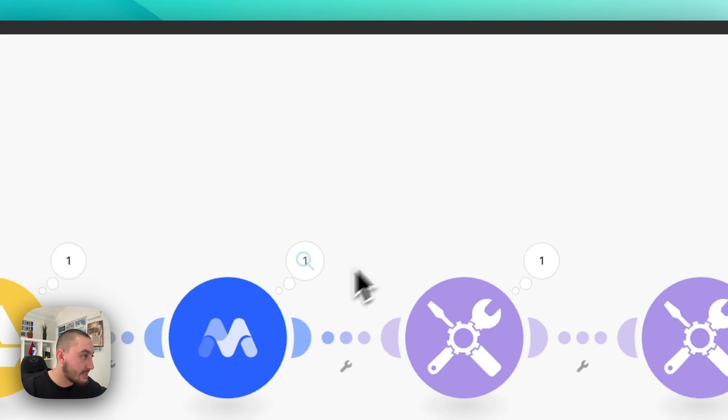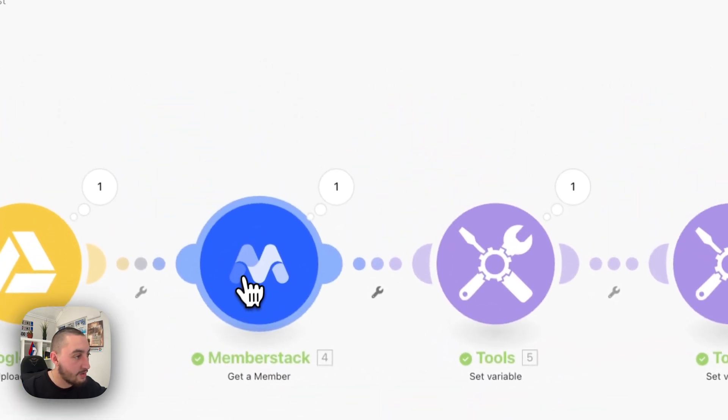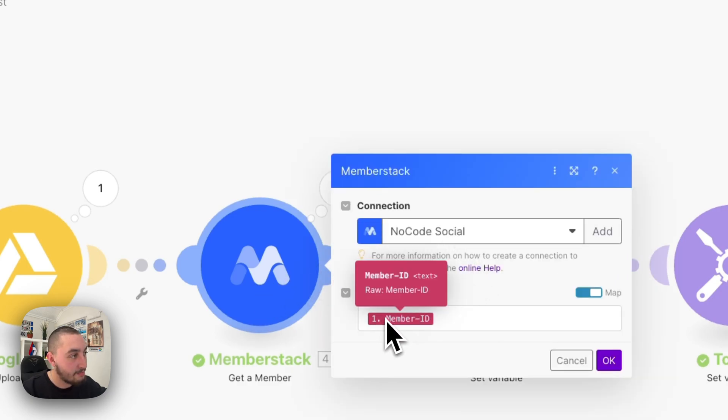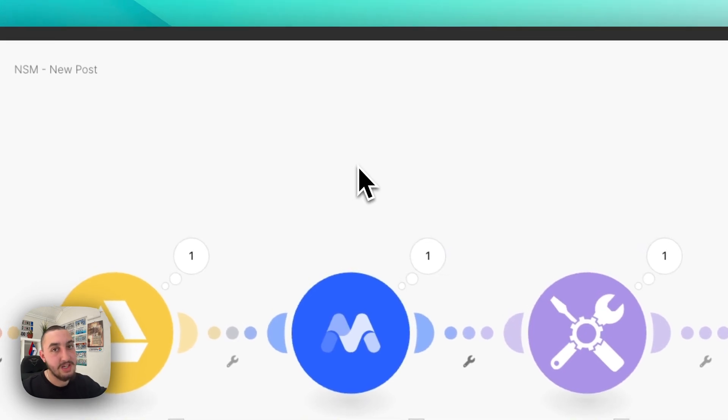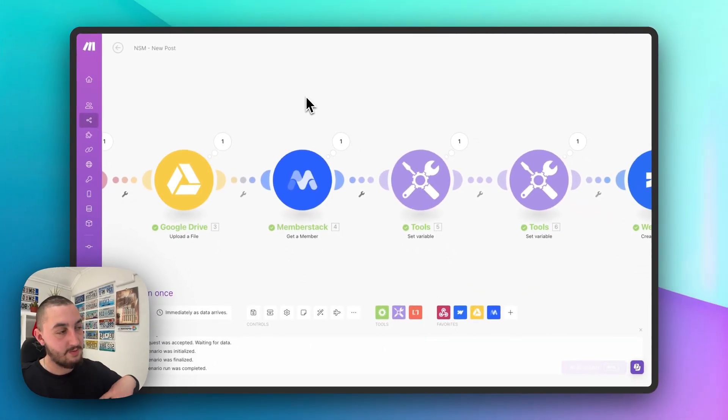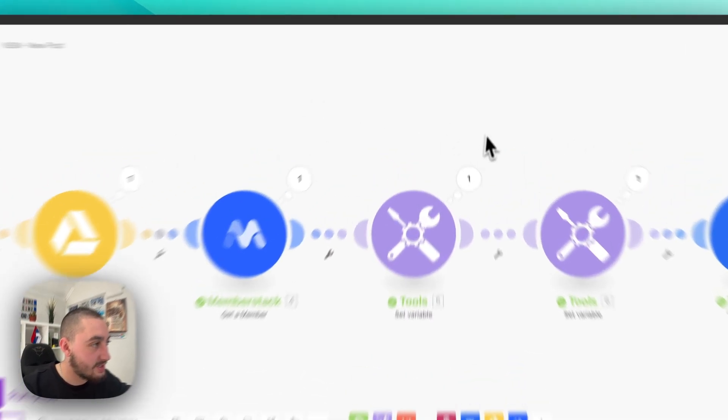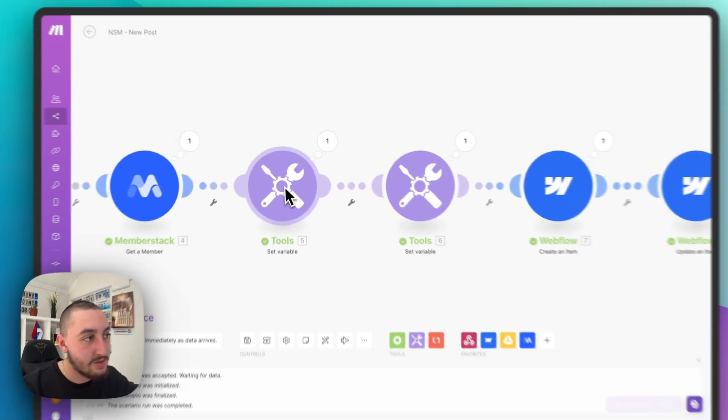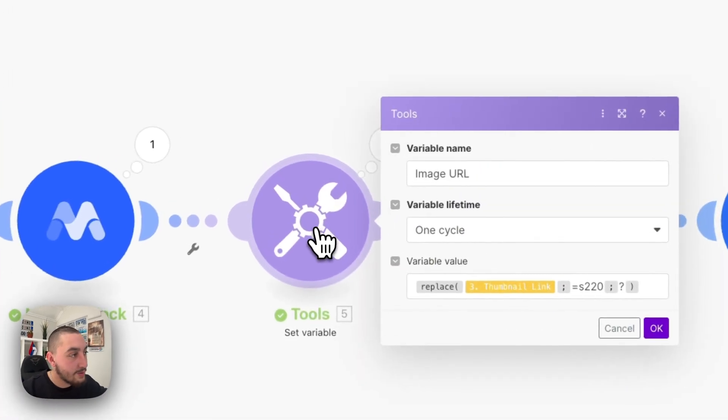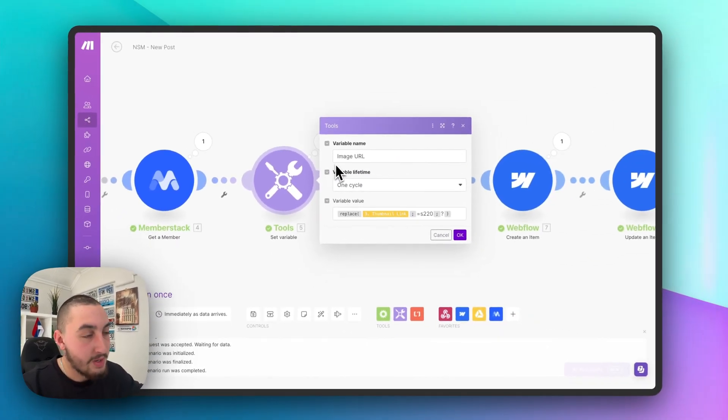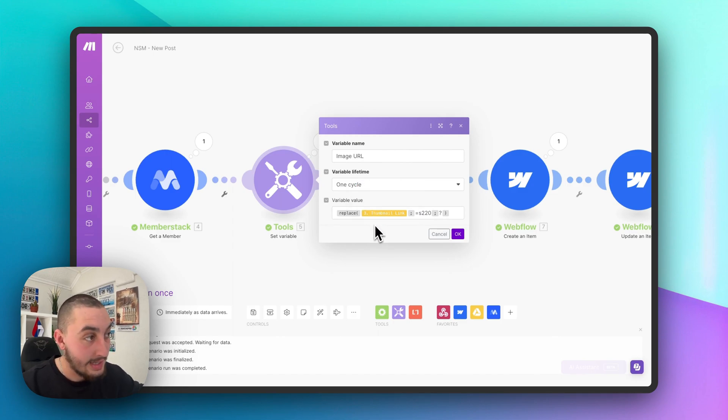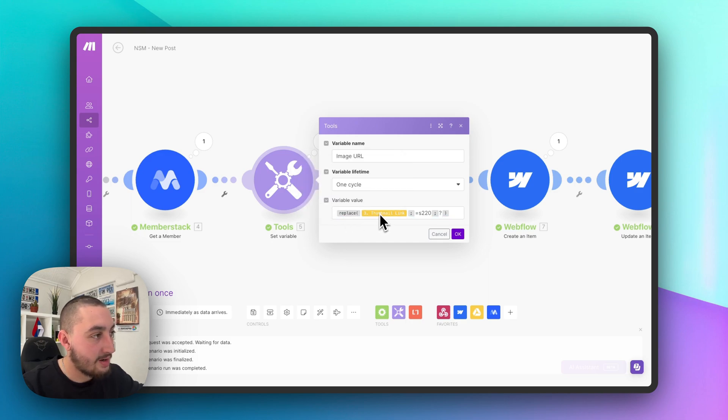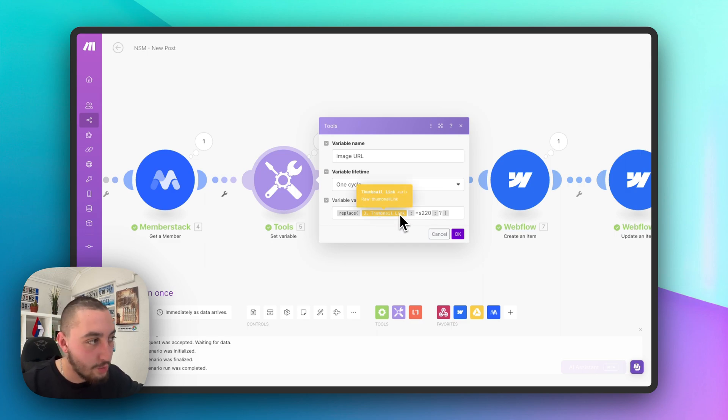The next thing that we need to do is get a member. So what you can see here is this, we've connected our member stack app and we just want to get this member. The reason for that is because we're using their CMS ID custom field to figure out who it is that actually posted this. So then we have these two tools things and these are setting variables. So the reason for that, well, there's two reasons for that. First one here is this Google drive is a bit weird and they don't actually give you a useful publicly accessible link. So we're doing this little replacing here and manipulating the thumbnail link. So it's actually going to give us the full size image URL, which is pretty cool.